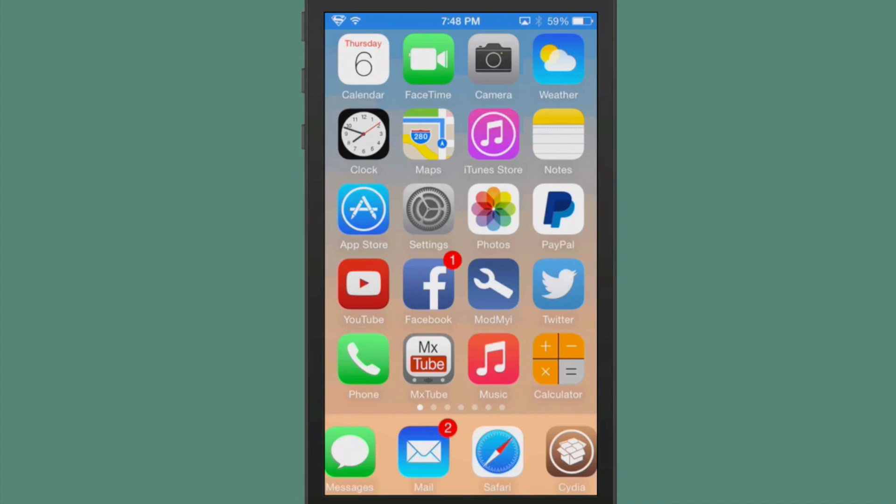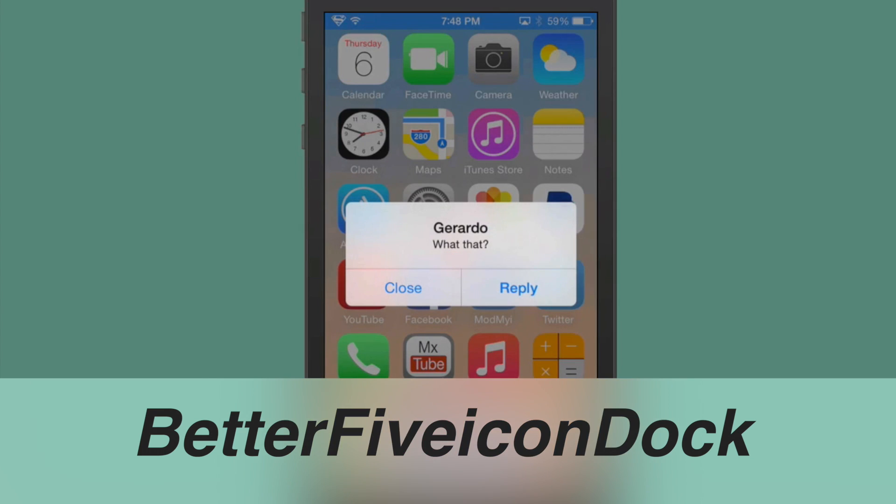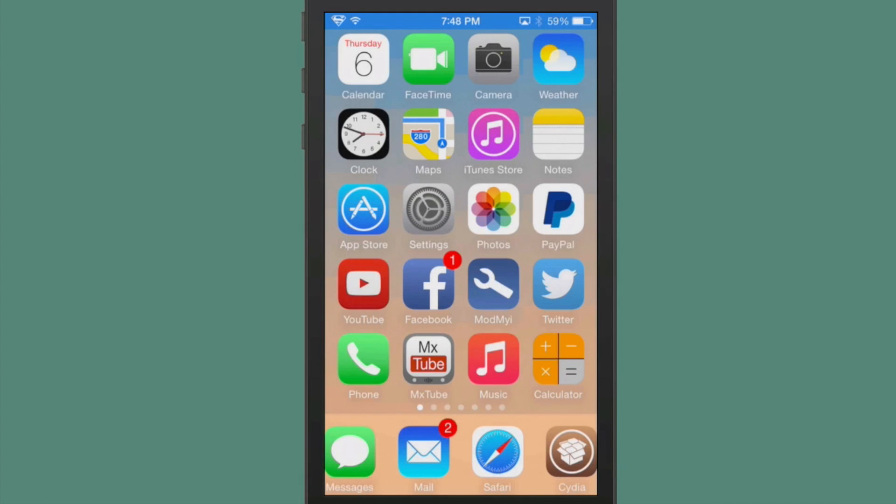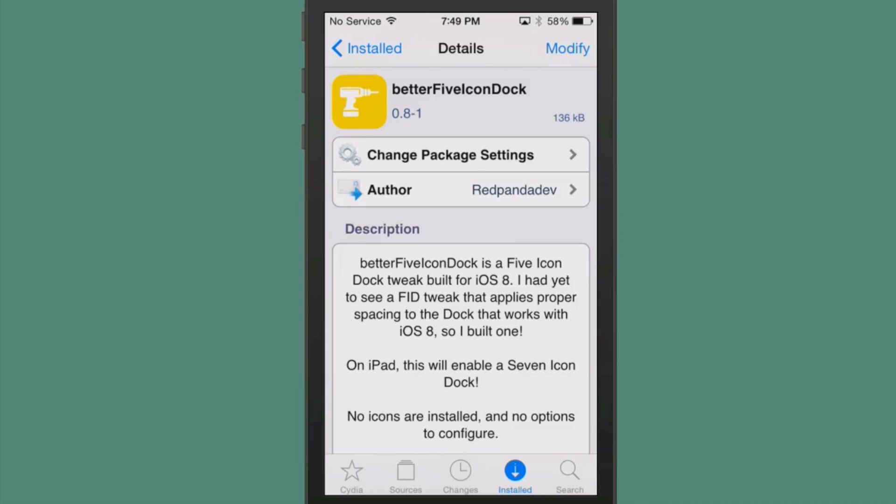Next up is called Better 5 Icon Dock. As you all well know, we've always had 5 Icon Dock, but this is going to allow you to have a much better Icon Dock. You can even put it into the landscape position, and it will even turn into the landscape position for you, which makes it very usable. Please keep in mind that this doesn't require anything to configure or any settings installed. You just install it and use it, and it also adds seven icons to the dock on the iPad, which is just awesome. Definitely check it out.